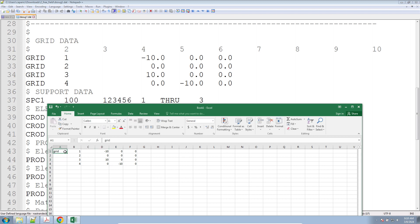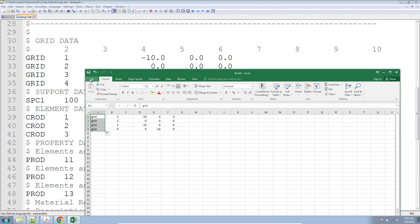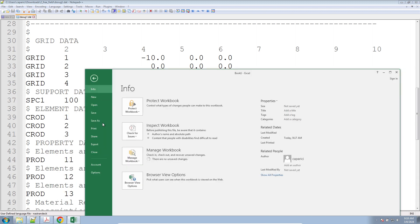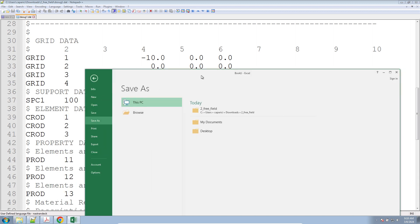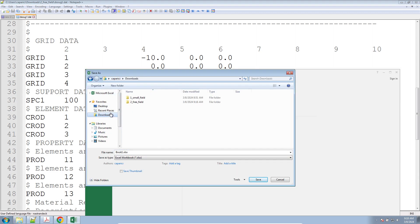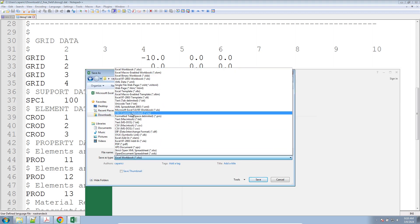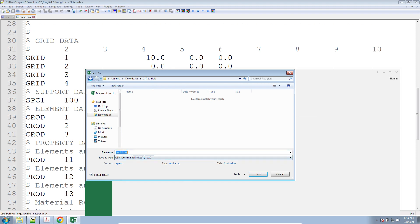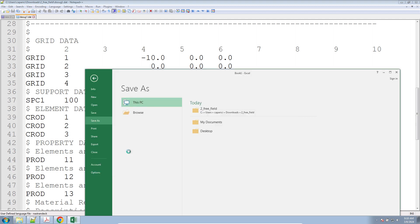We'll go ahead and finish it up here, and then we'll save this as a comma-separated value. So we'll go to that directory and save it as a CSV file — we'll call it 'entry file grids CSV.'